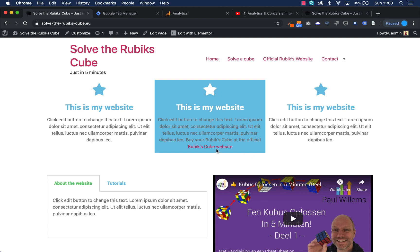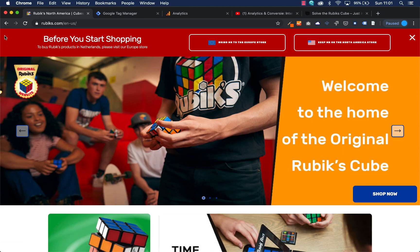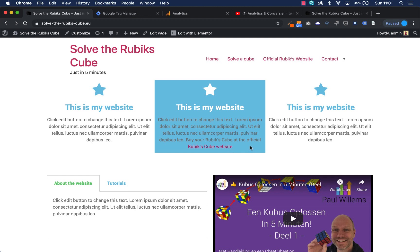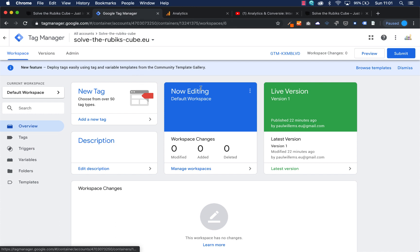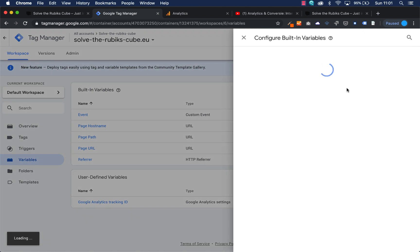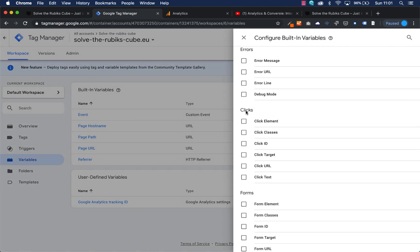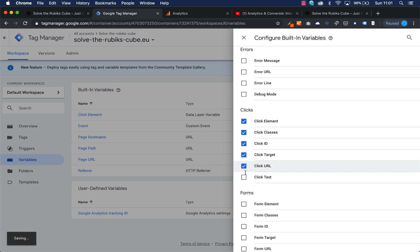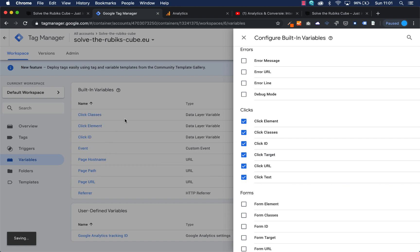I want to set an event on a hyperlink. As you can see, if I press this Rubik's Cube website hyperlink I go to the official Rubik's Cube website, and it is not possible to track this with Google Analytics alone, but it is possible with Google Tag Manager. First, we go to Google Tag Manager, go to your workspace, and there are two things we need to do: add extra variables to track all clicks, and then configure the variables and add all clicks.